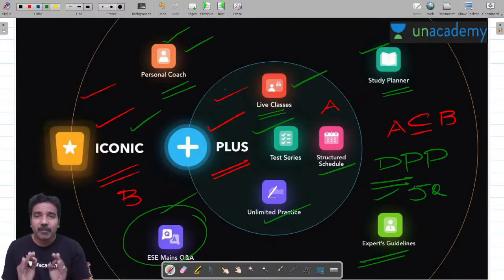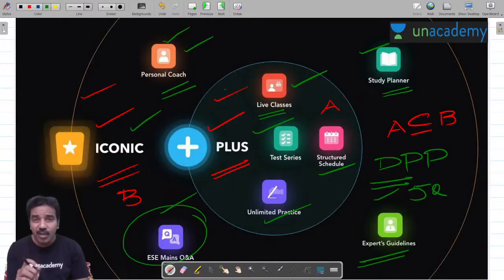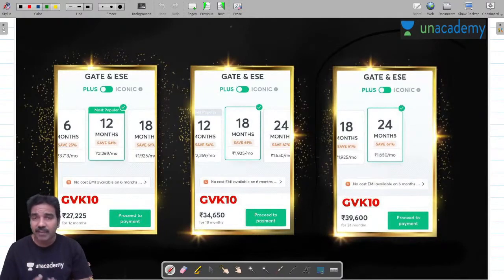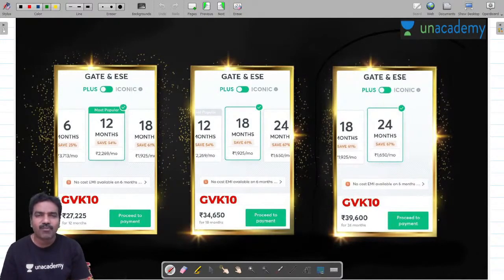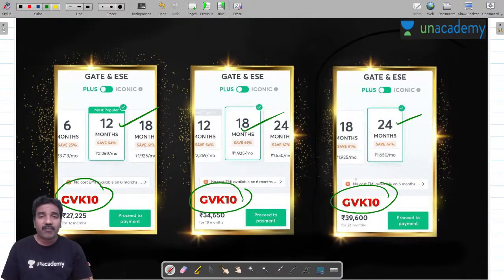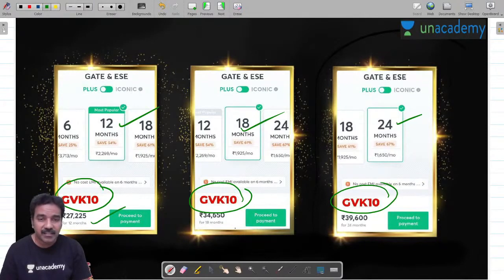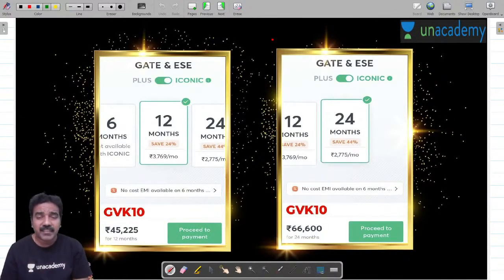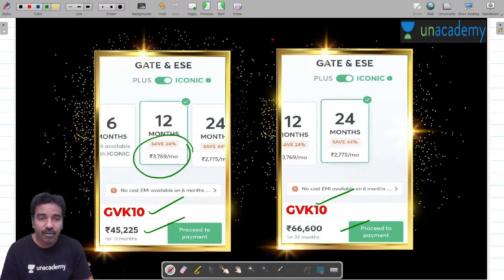I advise you very seriously: if you are preparing for GATE or ESE, better to take a subscription today itself. In Unacademy Plus, subscriptions of one month, three months, six months, one year, one and a half year, and two year are available. In Iconic, only one year and two year subscriptions are available — no six-month option. In all the boxes you can find GVK10, which is my referral code. Using it gives you a 10% discount, and no-cost EMI is also available.